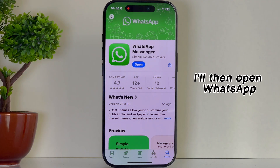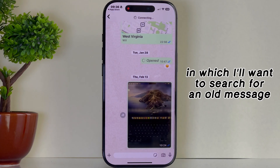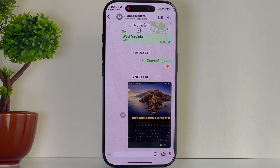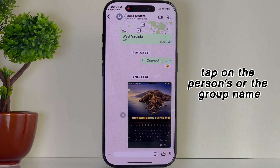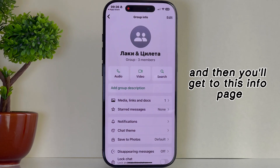I'll then open WhatsApp and navigate over to the conversation in which I'll want to search for an old message. Tap on the person's or the group name, and then you'll get to this info page.